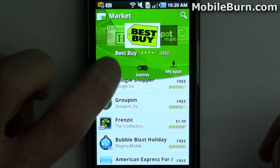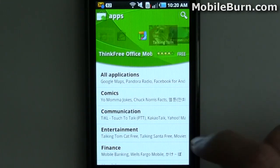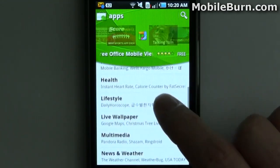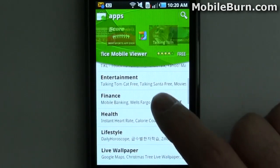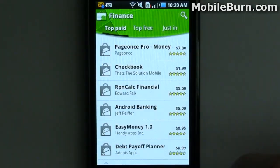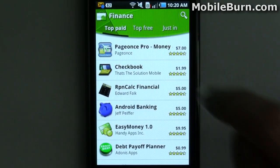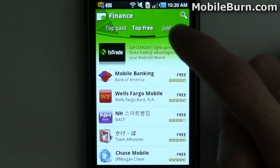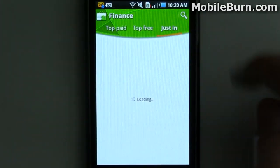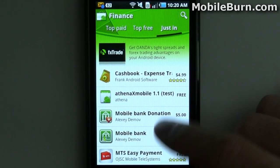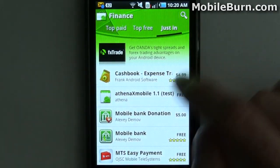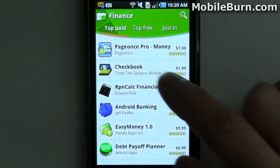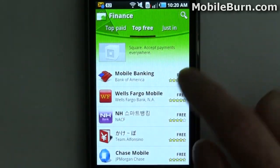Things still show up in categories just like they did before — all applications, comics, things like that — and you can select one. Once you're inside, you can see the top paid, top free, or new applications. There's always a little application featured up at the top too, which seems to be a paid advertisement.